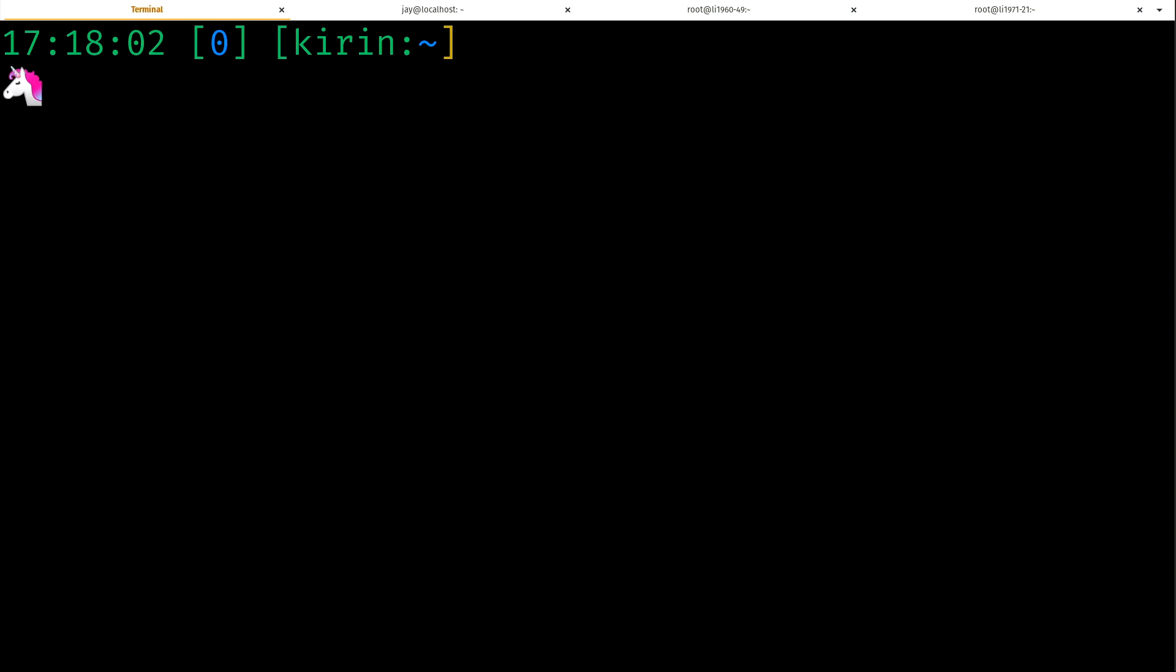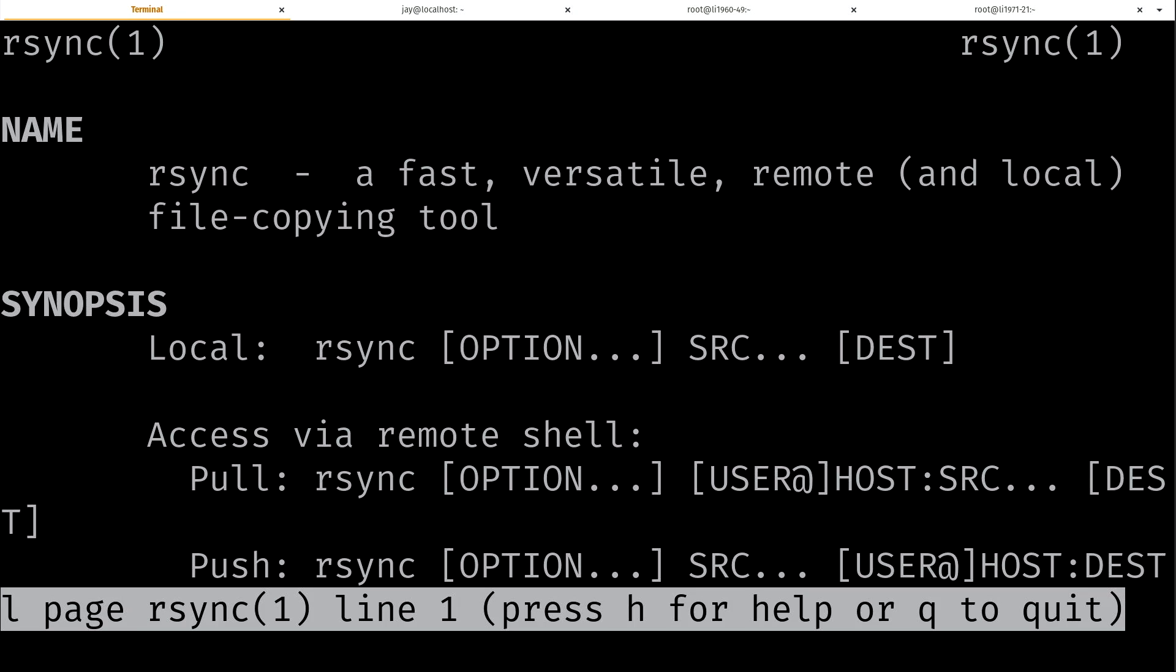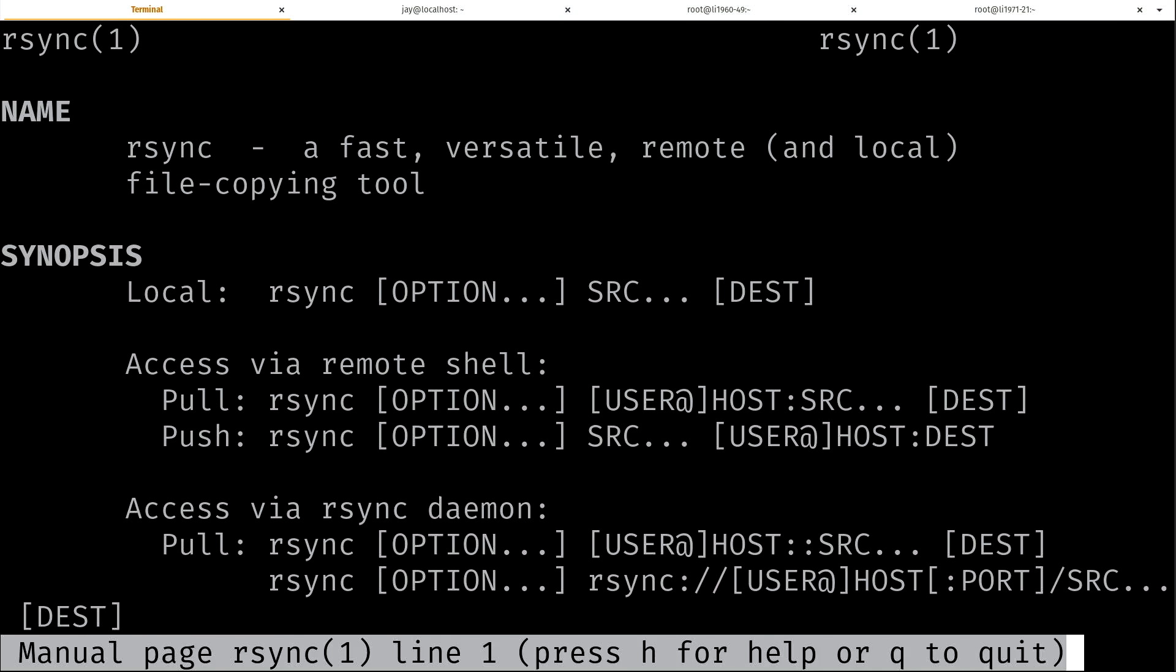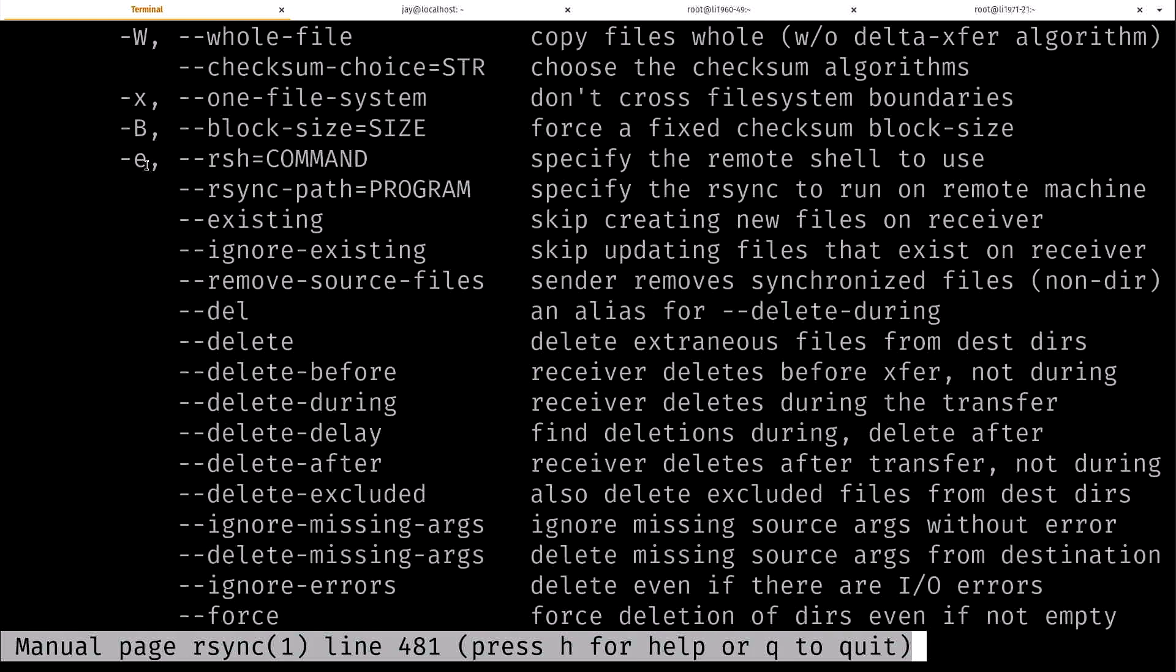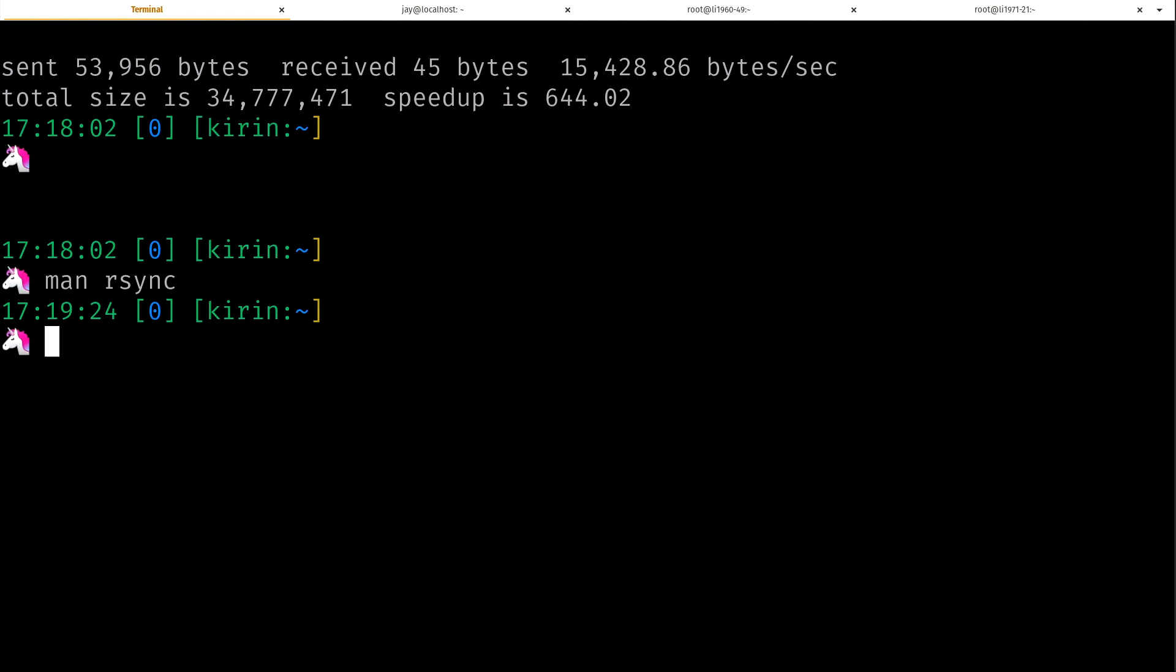And now there's one option of rsync I want to basically direct your attention to. The -e option here allows you to specify the remote shell to use, which is basically meaning that you can specify SSH. But we didn't do that. So how did that copy over? Well, actually, rsync defaults to SSH. We didn't tell it to use SSH. It's actually using SSH for the file transfer itself by default. So if we didn't have SSH installed on the other end, the SSH server, this command would not have worked.